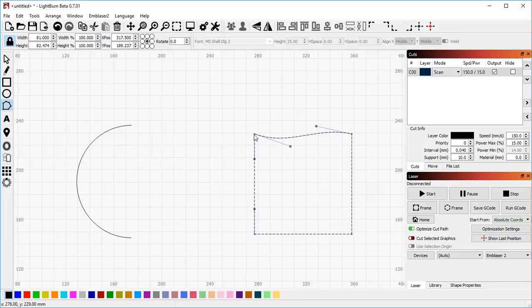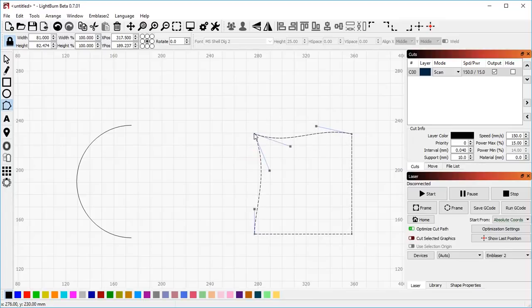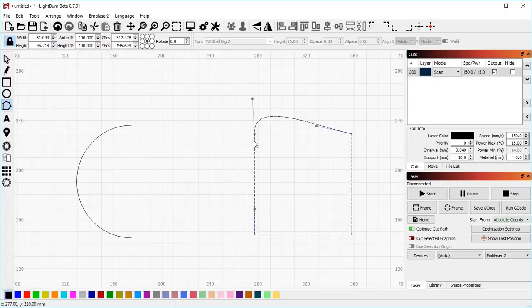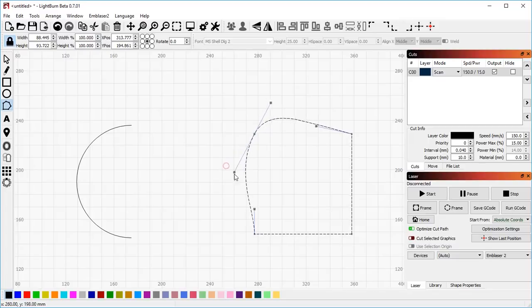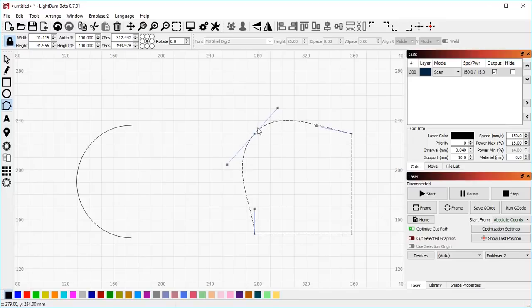If I hover over this one and hit S, even though these lines on either side of it were already smooth, it makes this point a smooth point. And you can see that the point turns into a circle. And that means that these two control handles are now locked to each other. They're always going to be in a straight and continuous line. So this is a smooth point, and it means that any line traveling through that point will be smooth and continuous.